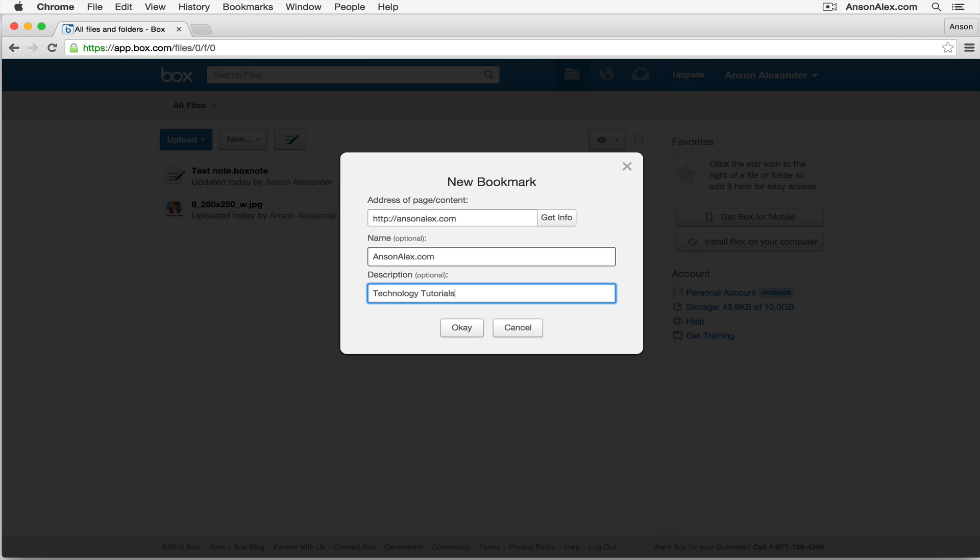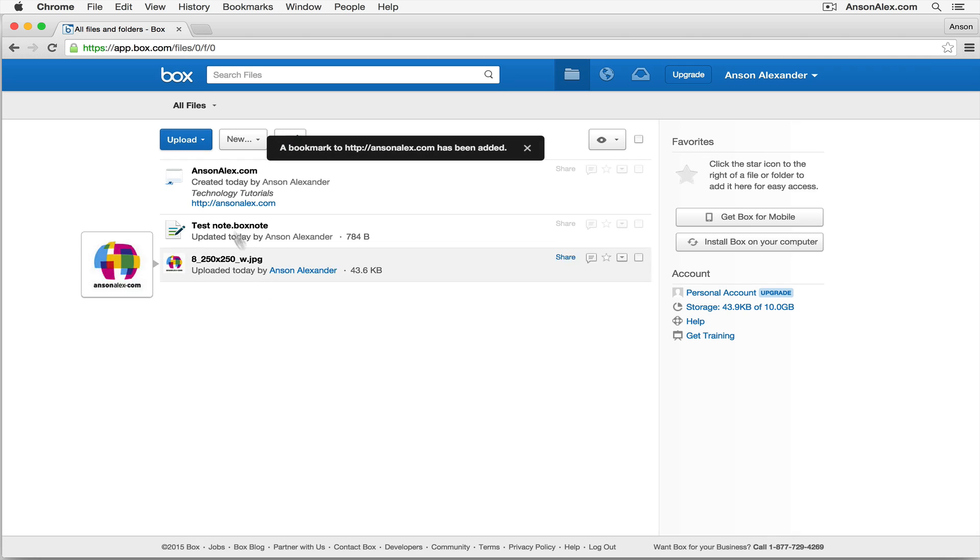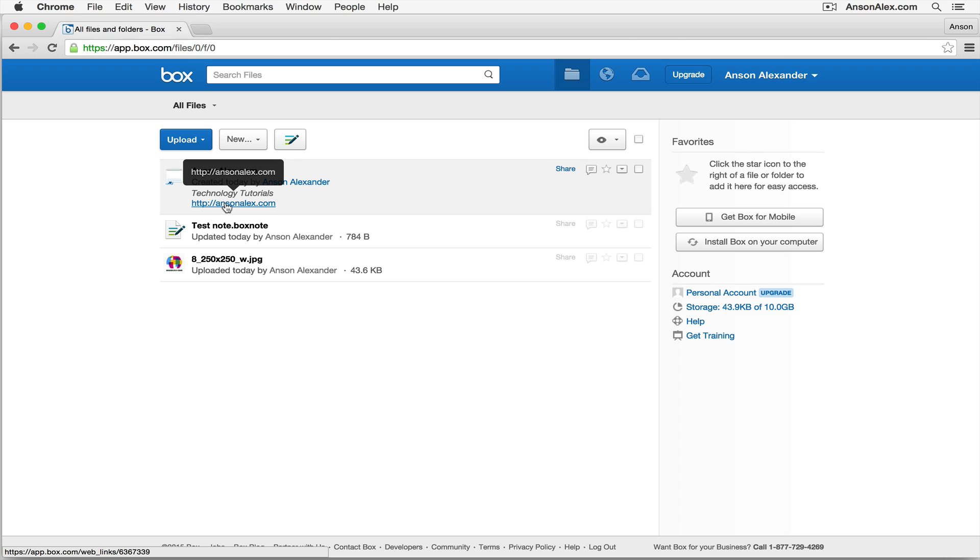So now when another user goes into this Box account, they will see this link right here. It's a bookmark, and they can just click on the link to go to ansonalex.com. So that's a great way to share informative sites with other users that you're collaborating with here in Box.